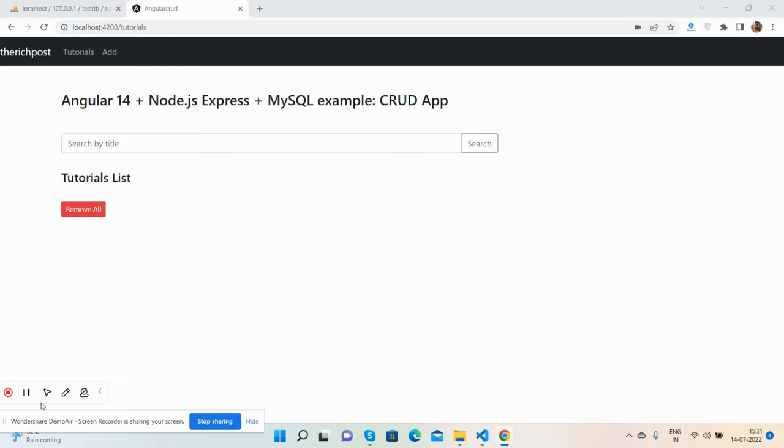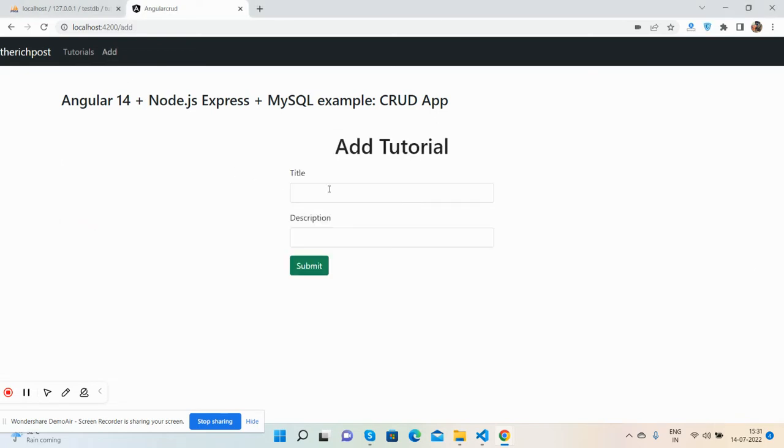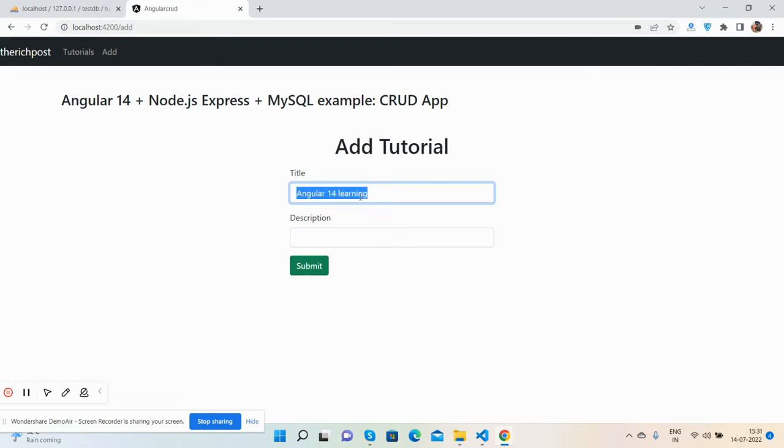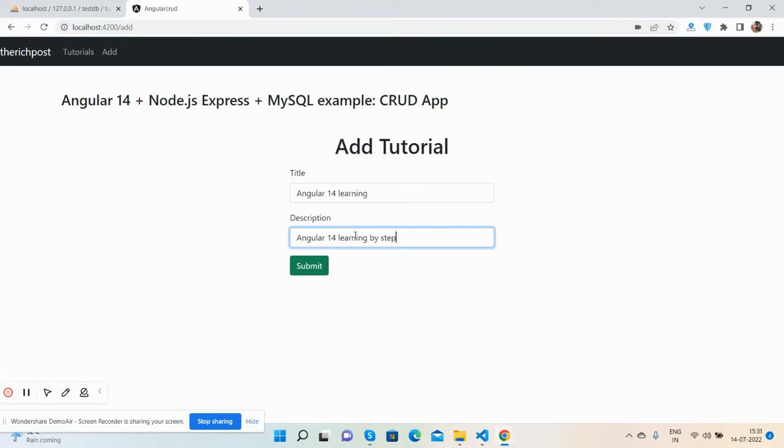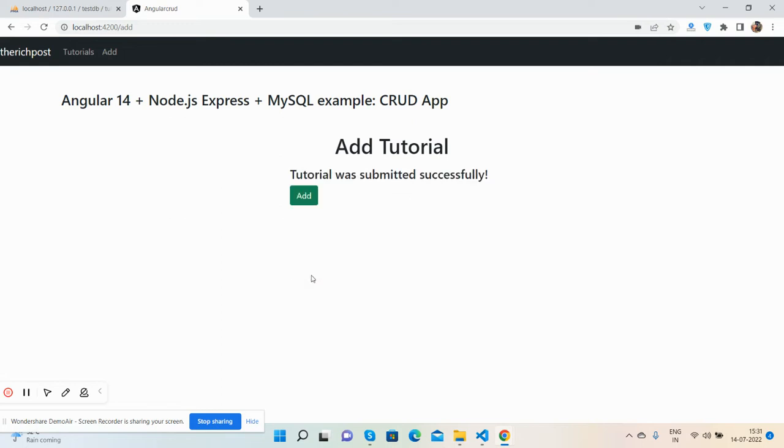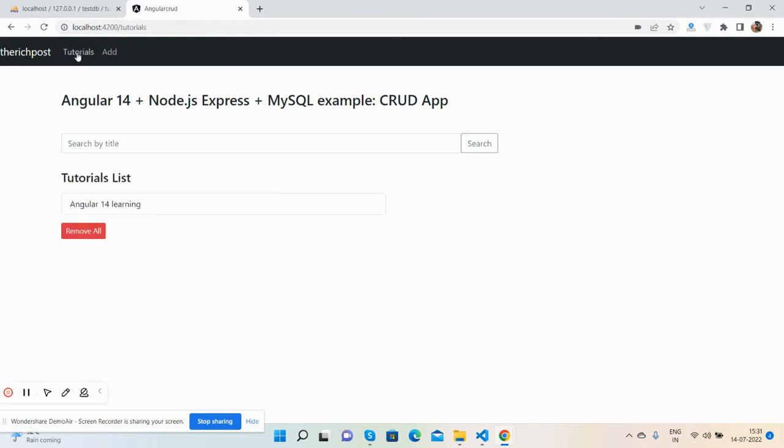First I will show you the add functionality. I will add one tutorial like Angular 14, description 'step by step learning'. I'll submit it. The tutorial has been added successfully. Let's go to the tutorials page to see the tutorial has been added.